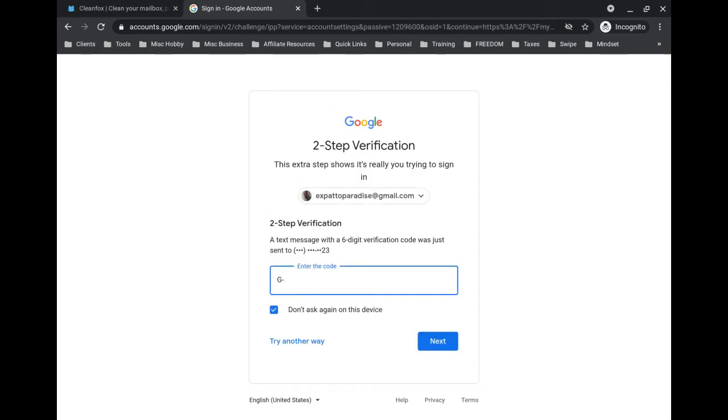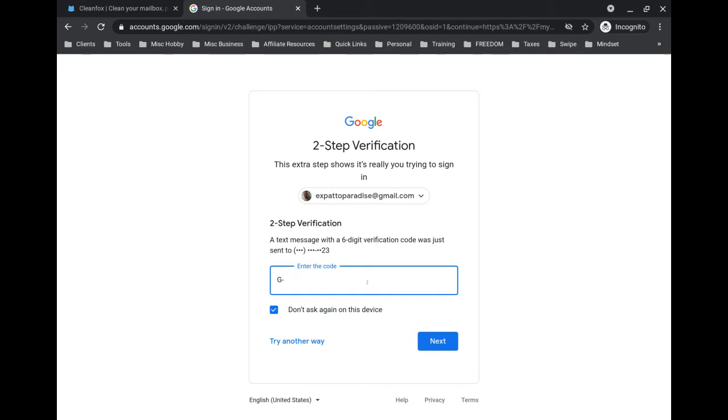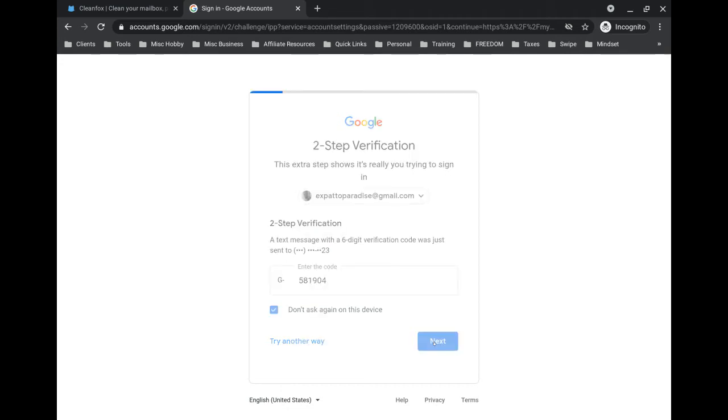It's sending me a six-digit verification code to my phone. They want to make sure, because you're allowing them into your account, they only are able to initiate this with accounts that have this added layer of protection—two-step verification. If you don't have this enabled, you're going to have to go into your account and enable it before this will work. So it sent me the code, I'm typing it in now: 581904. Click on next.